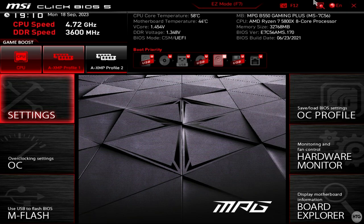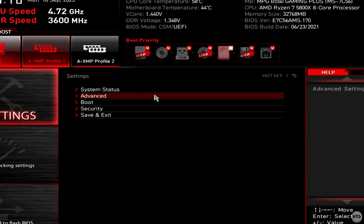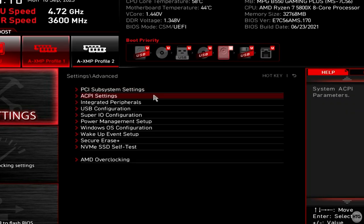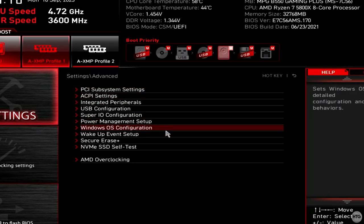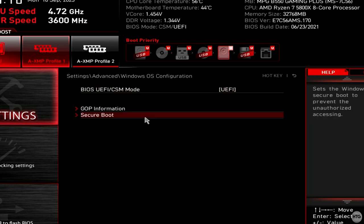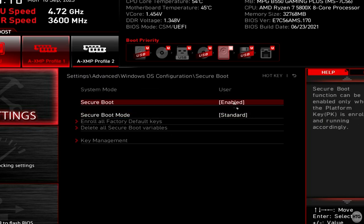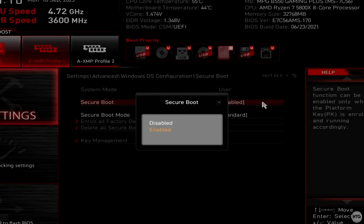My computer has an MSI motherboard, so when I restart, I need to press the delete key on my keyboard to enter the BIOS. Then I need to click on Settings, Advanced, Windows OS Configuration, and Secure Boot. Next, I need to click on Secure Boot and change it from Enabled to Disabled.